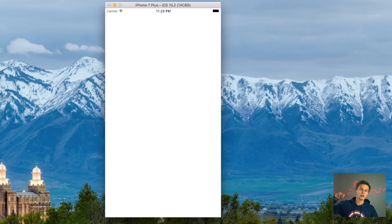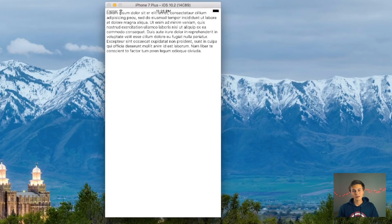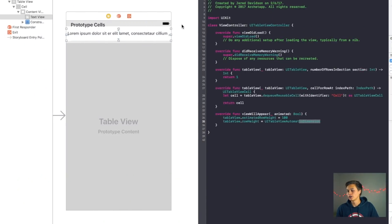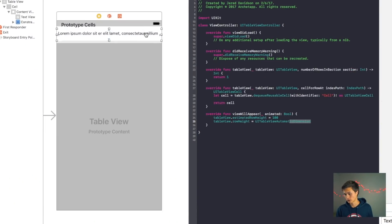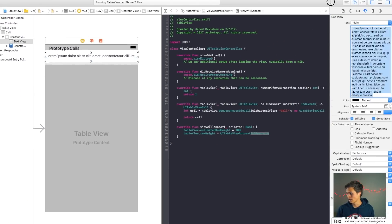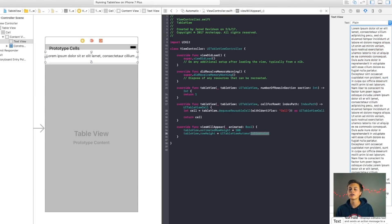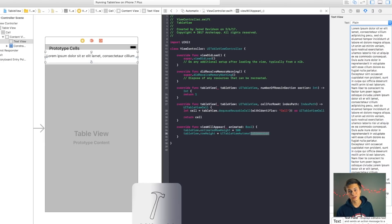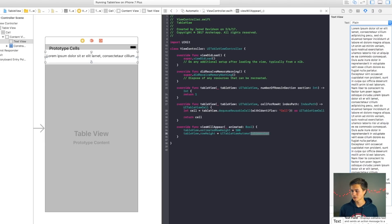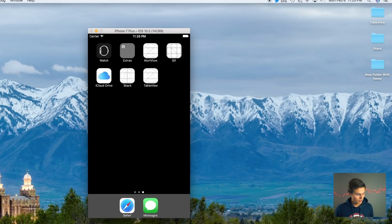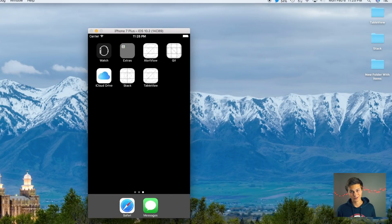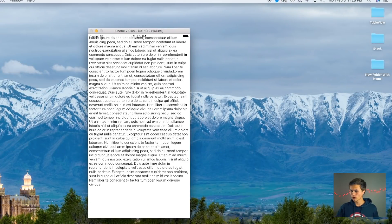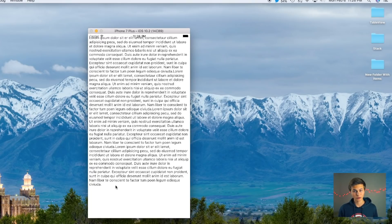Build and run — boom! It automatically resizes to fit the UITextView text. You can fill it with whatever text you want. I'll copy a bunch of text and paste it in there, and even with all that text, it still fits into that one table view cell.